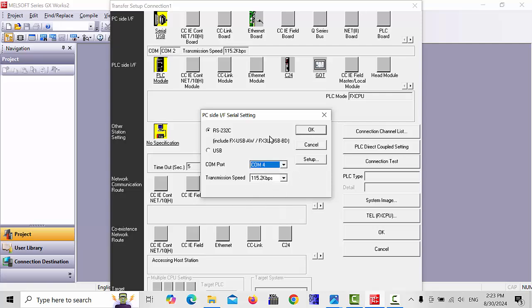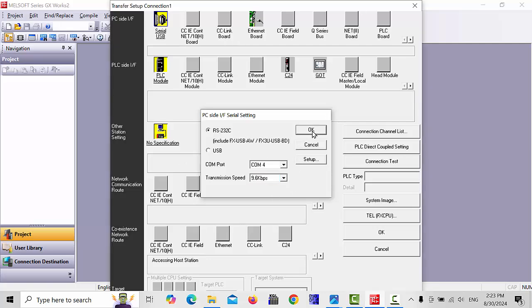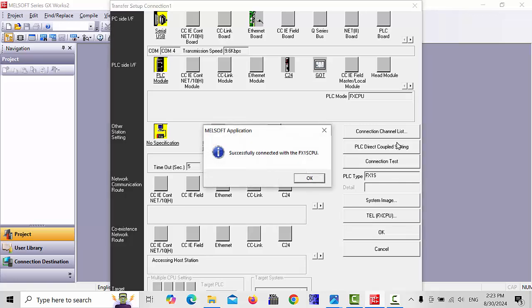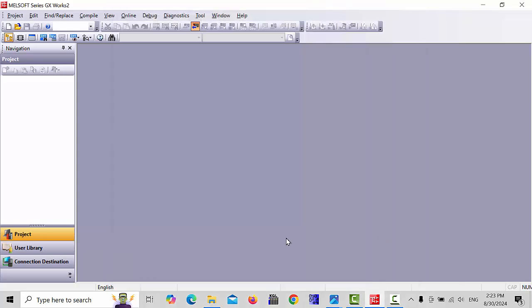Go back and choose COM4. The transmission speed, choose 9.6. Use the RS232 cable and click OK. Now go to Connection Test. If all things are OK and your cable is connected, the message will appear: Successfully connected with the FX1S CPU. Click OK. Now your communication is ready.